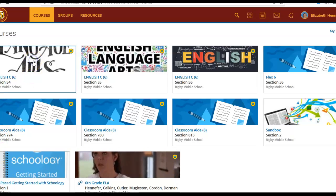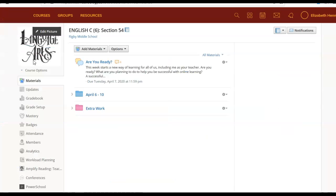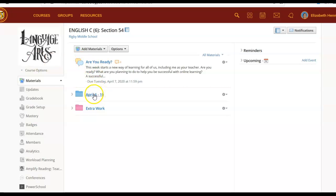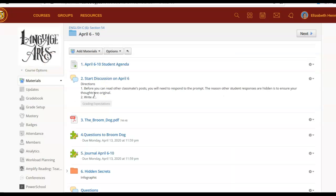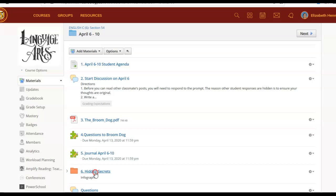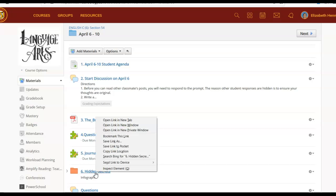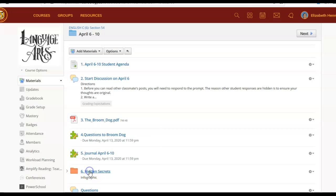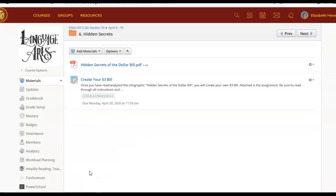We are ready for the last assignment for this week. I'm going to navigate into our course and also go to the April 6th folder and I'm going to scroll down to our last one, number six. This has a folder as well which means there's multiple things inside this assignment. So let's go ahead and click in there and look at those options.